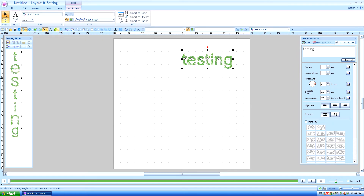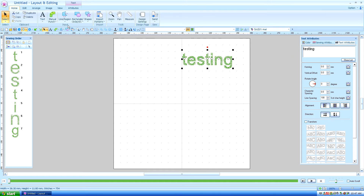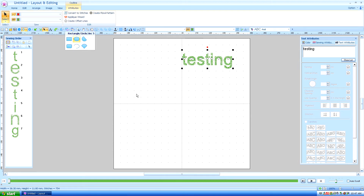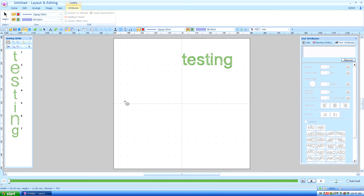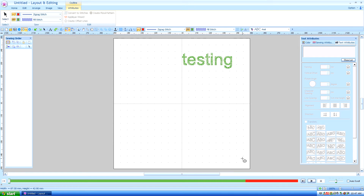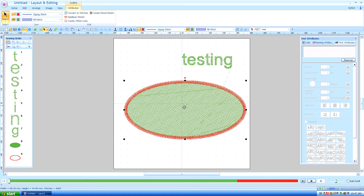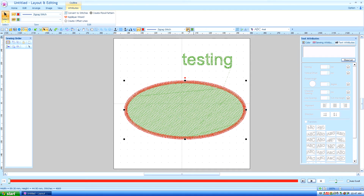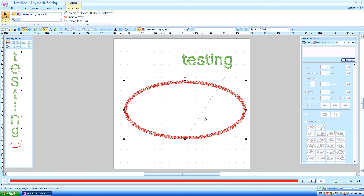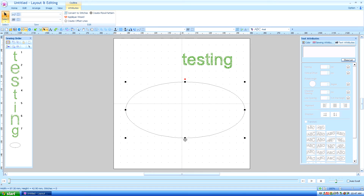Next I'm going to grab my rectangle circle which I also have on my quick access bar. I'll choose a basic circle or oval. Just drag this, grab my select tool, move it up a little bit. Now I have this selected. I don't need the fill stitch so I'm going to turn that off. I don't really even need the zig zag outline so I'm going to turn that off. So I just have the path selected.